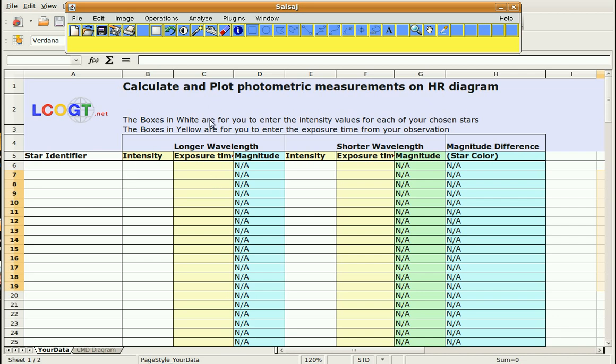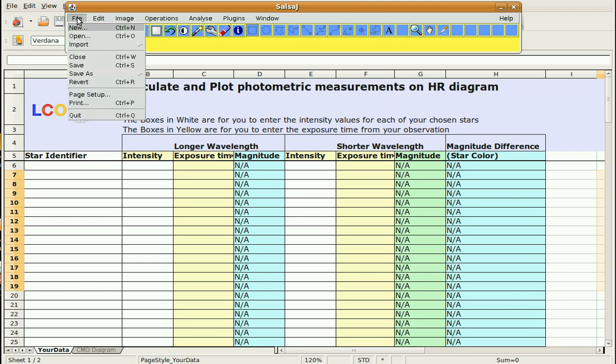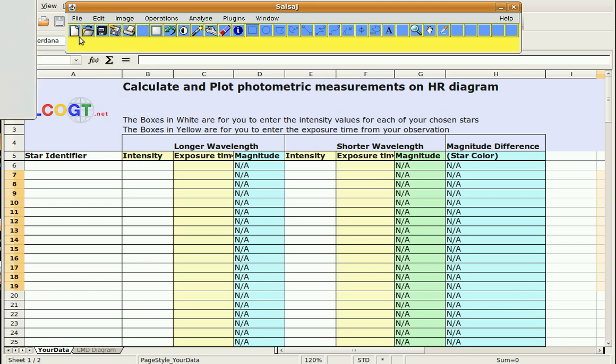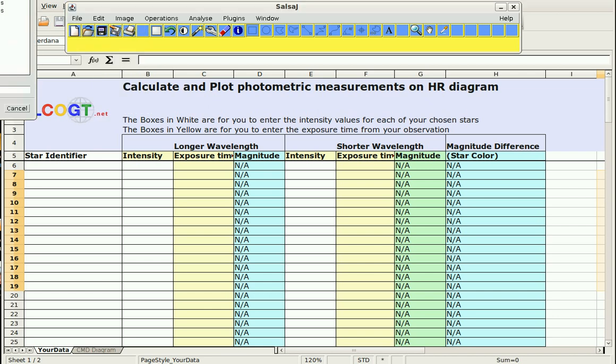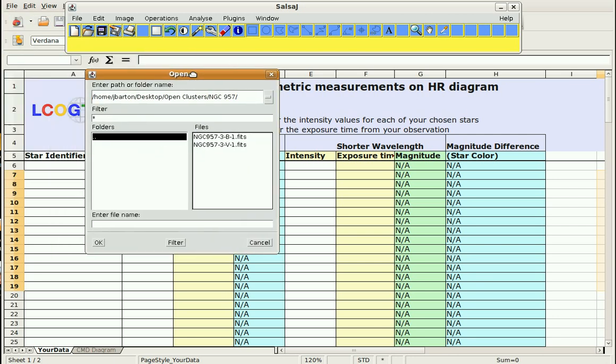So what I'm going to do is open the files that I'm going to be using in Salsa-J. So I'll go to File, Open, and here are the two FITS files I'm going to be using. Here's the blue one.